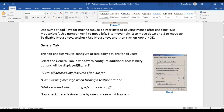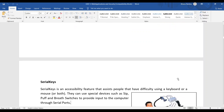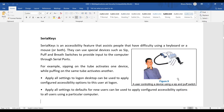The last tab is the General tab, which enables you to configure accessibility options for all users. An additional option here is Serial Keys. Serial Keys is for persons who have difficulty using both keyboard and mouse. They can use special devices such as a sip-and-puff breath switch to provide input to the computer through a serial port.